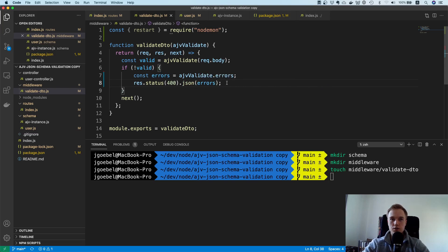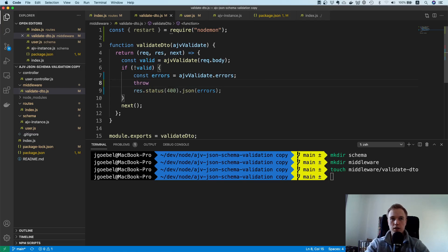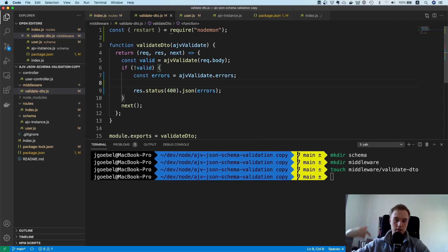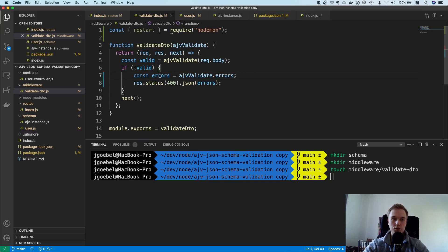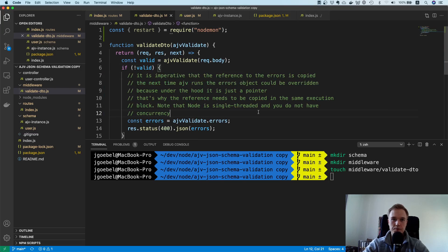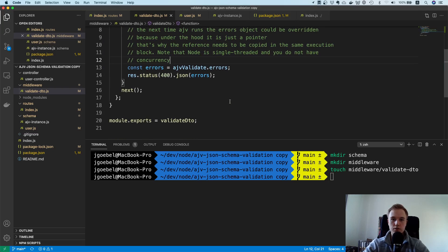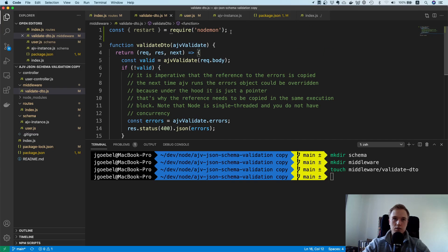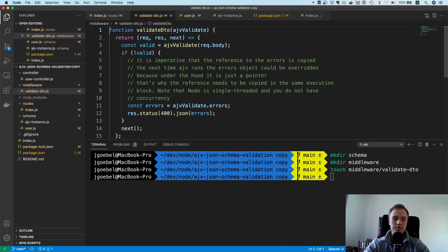In this case it's not a problem since we immediately return the error, but if you were using error-handling middleware or passing errors with next(), you don't know what happens later down the road. If there's an async/await and the server handles another request in the meantime, the errors object would be overwritten. That's why it's imperative to copy the reference first. I've also added a lengthy comment in the code explaining this.